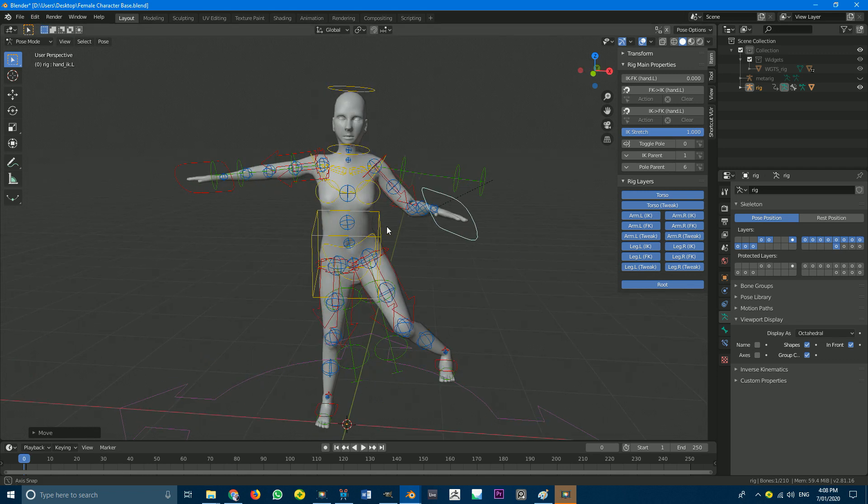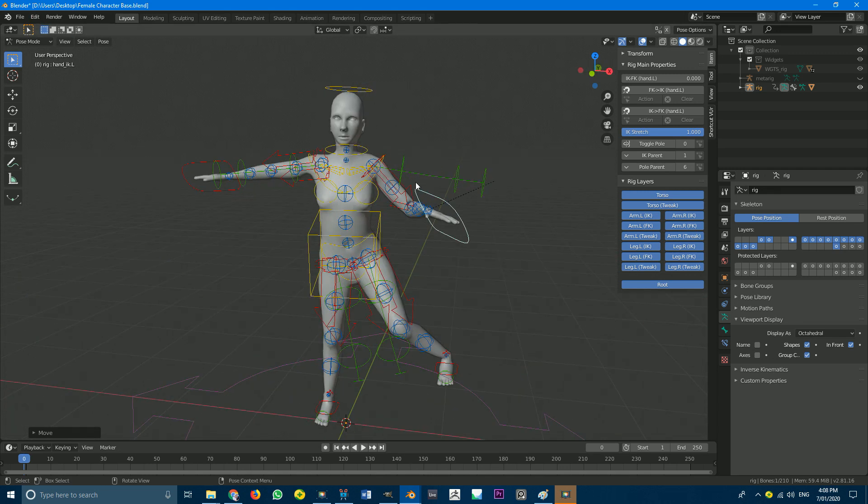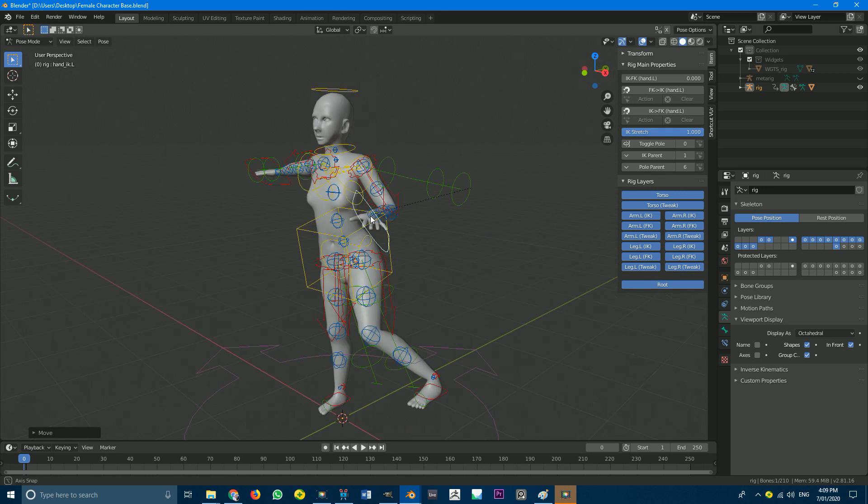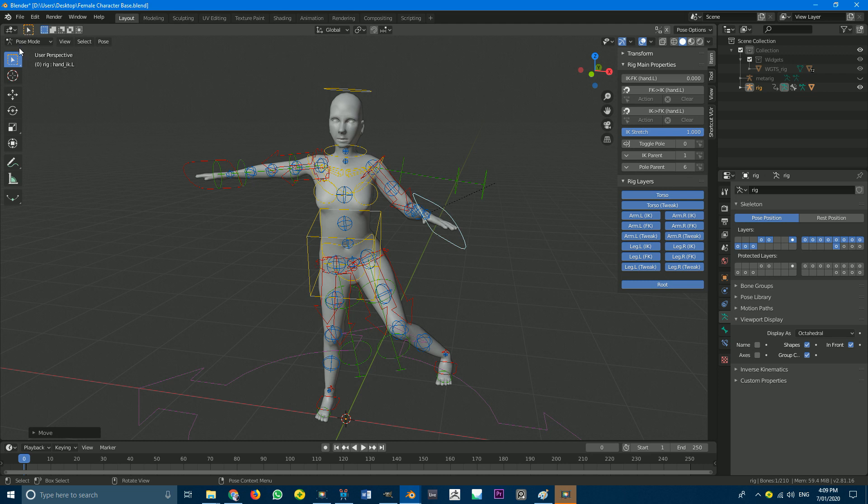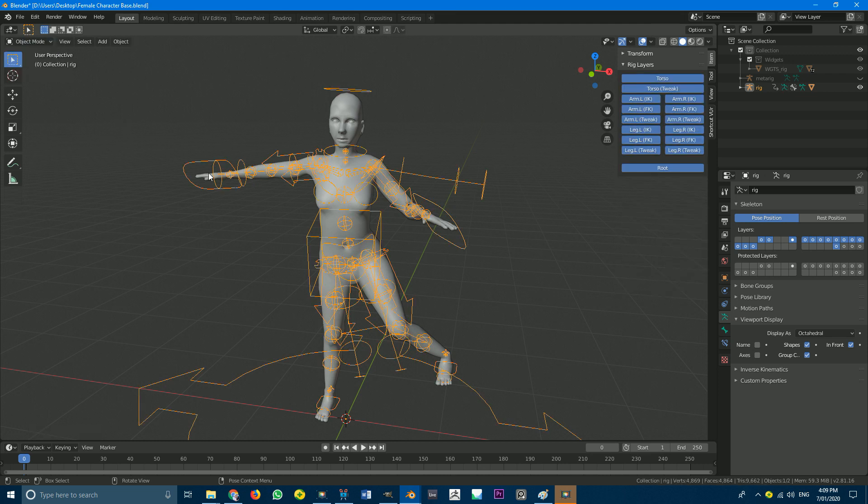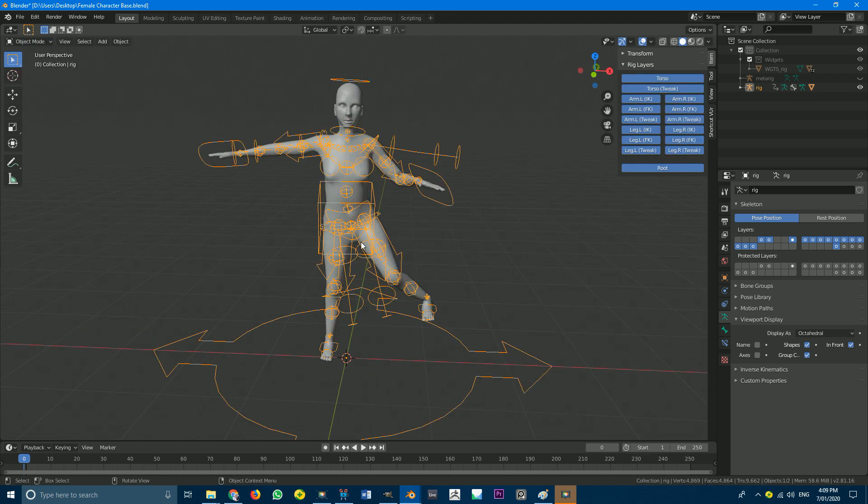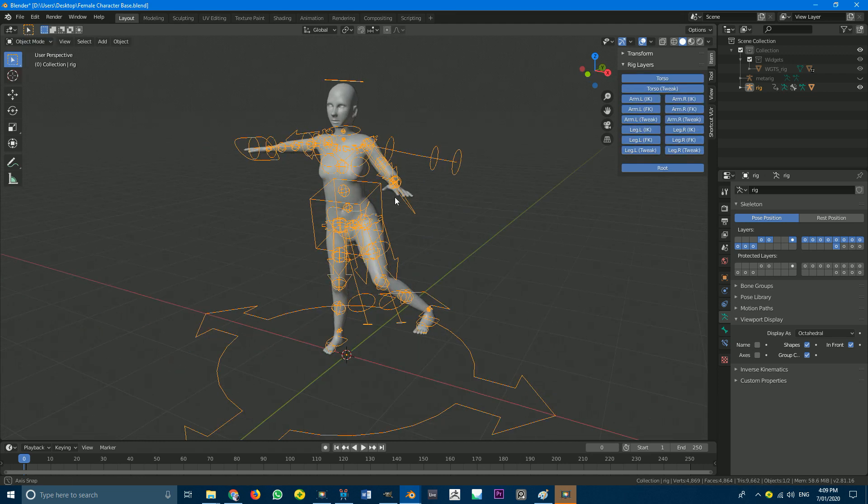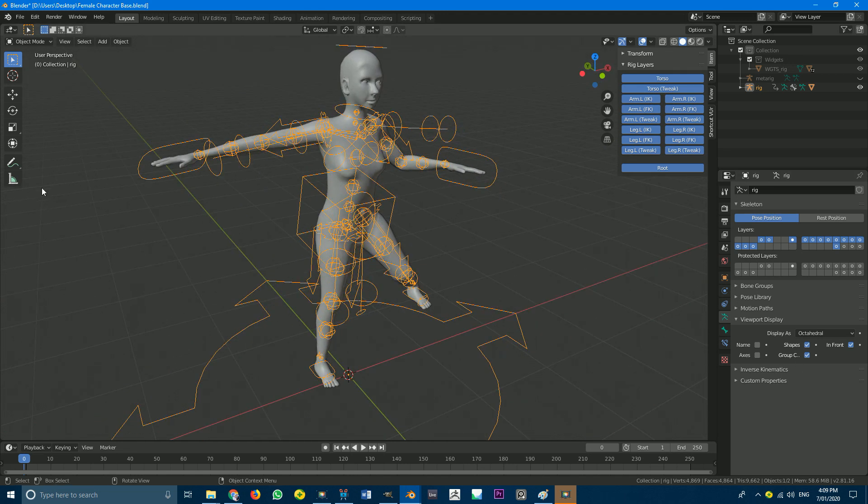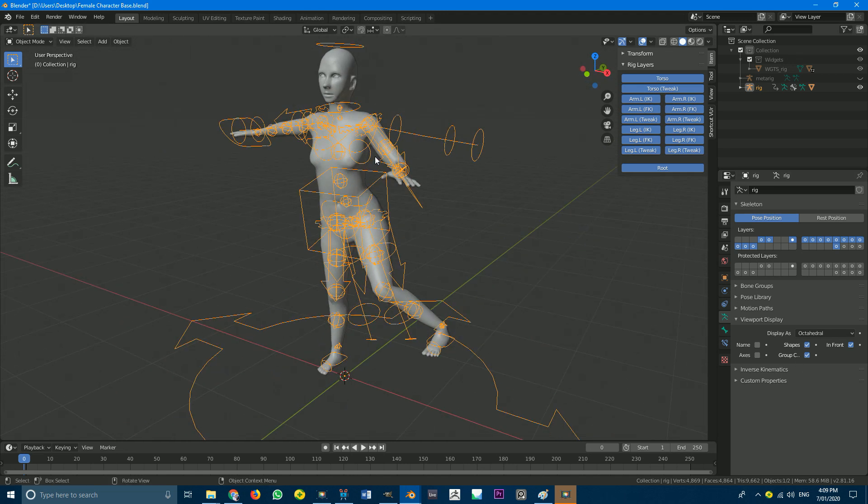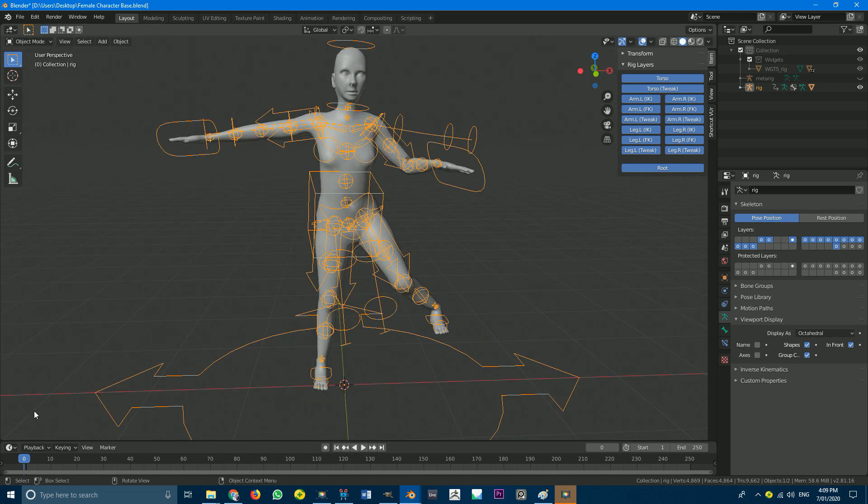It's called the Rigify system, and you can see I've rigged this character here in literally just minutes. So what you do is you'll come here. I'll show you guys in detail in the tutorial, but you'll just essentially add a rig. You'll kind of pose it, and then you're going to go and hit generate. It's going to generate this awesome control system, and you just parent it to the model. And then it does all the work for you.